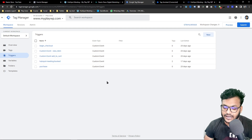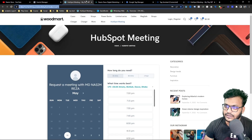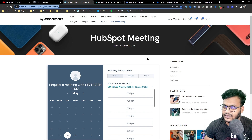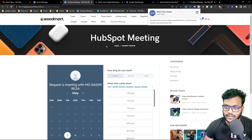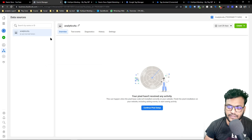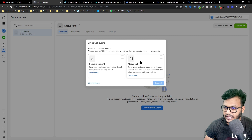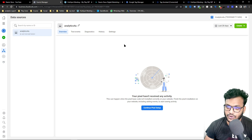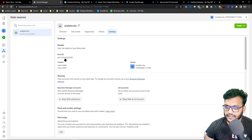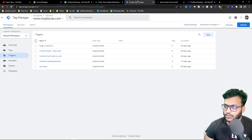First of all I need to check whether this website is successfully connected to Facebook pixel or not. You can see the extension shows it's not connected, so we need to connect the basic Facebook pixel first. Go to Event Manager, and you can see the Meta pixel connection. We are using Google Tag Manager, so go to Settings and copy the pixel ID — we need that simple code.